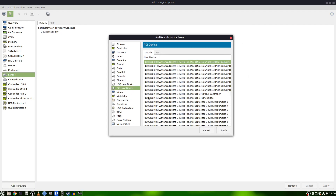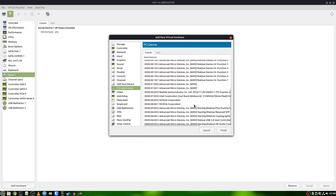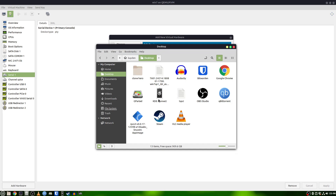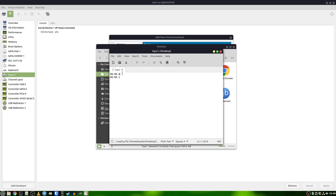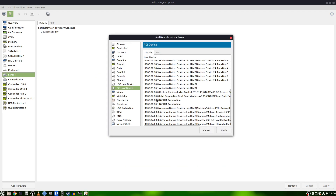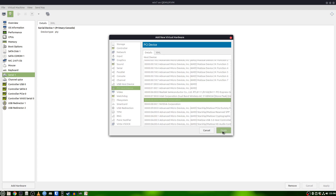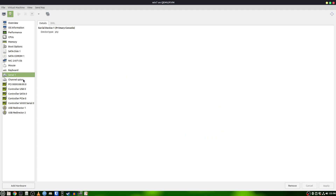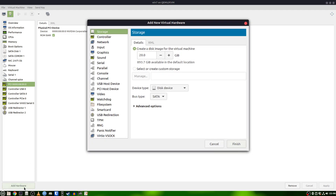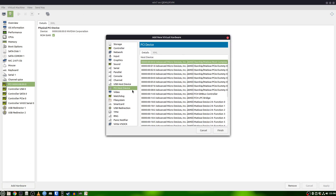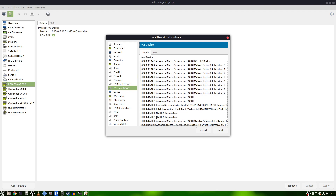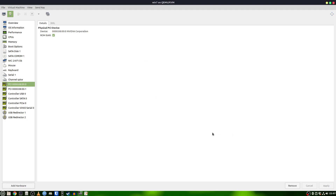Now, right here we're going to Add Hardware, go to PCI, and find what we found earlier — what we had the document for from LSPCI. We're going to find our graphics card — here it is — boom, graphics card is right there. Then we're going to go back down and add our sound card as well.